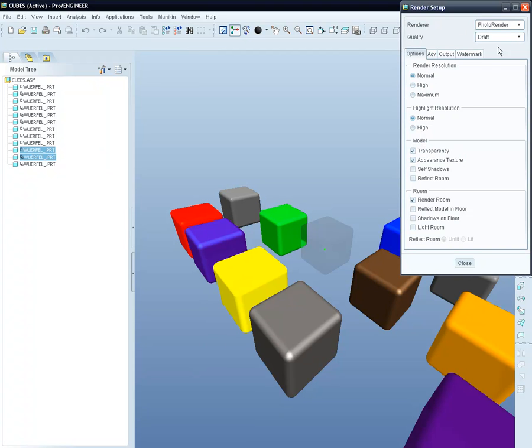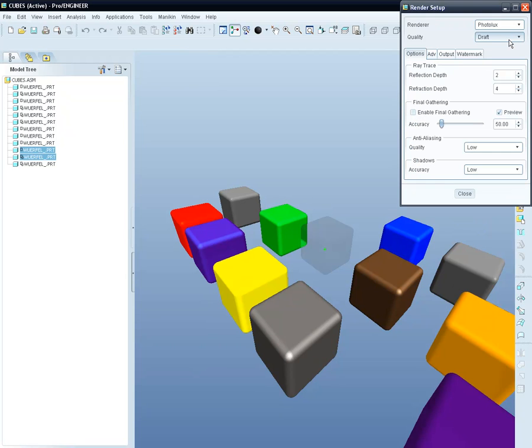In order to perform an excellent rendering, we'll switch now from the basic renderer to our Photolux renderer, that is integrated in the advanced rendering extension, which allows us to use all the advanced settings of the rendering option.